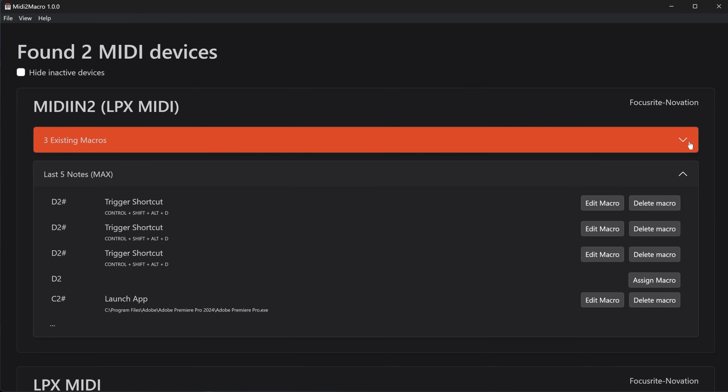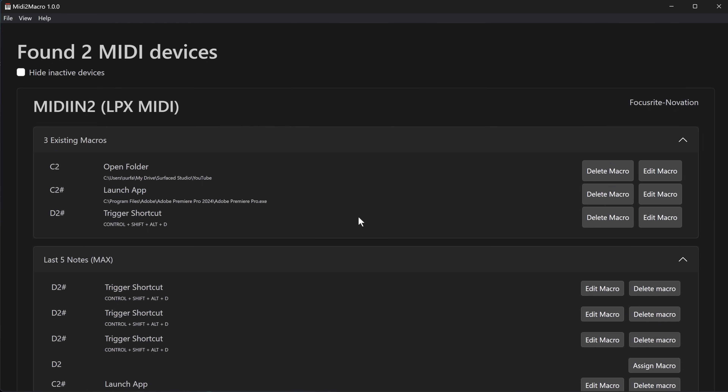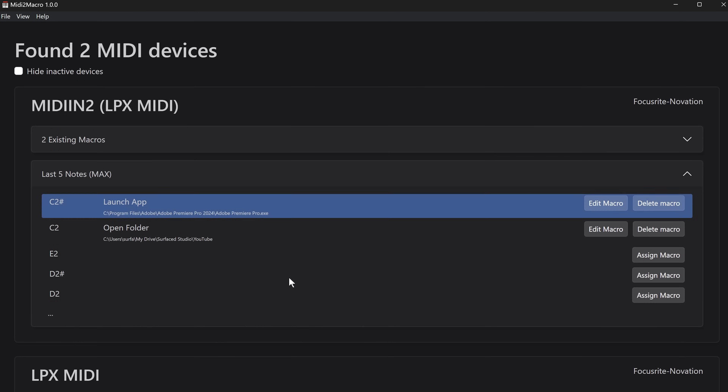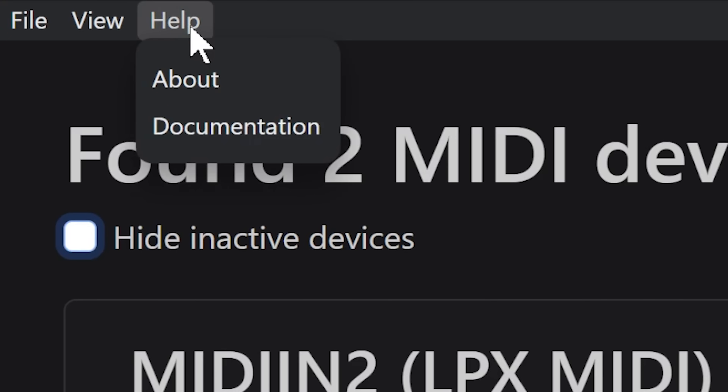From the note history, as well as the tab showing all existing assigned macros, you can simply jump in, edit the macros, or delete them. MIDI2Macro will save all of your macros when you close and reopen it, so you won't lose any changes you make. In the menu you'll also find a link to the documentation, which takes you to my official website — if you have any questions you can contact me through there or leave a comment below on this video.